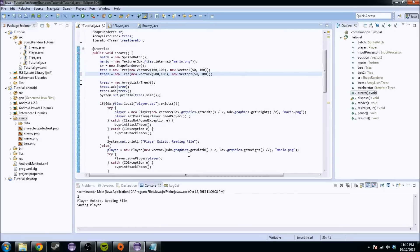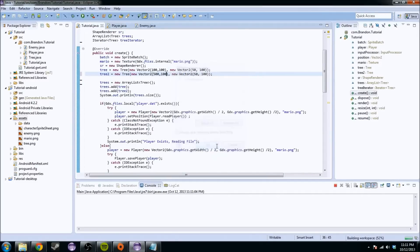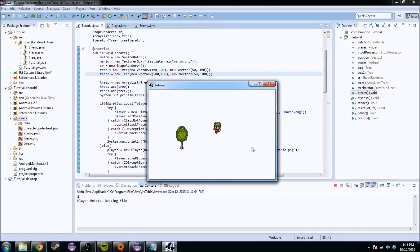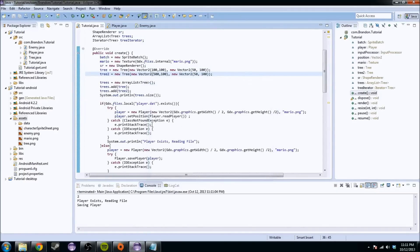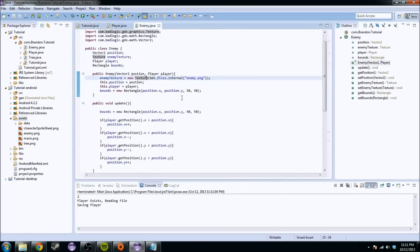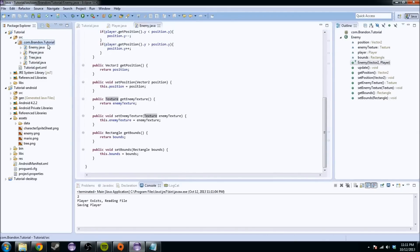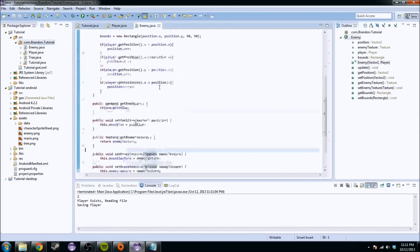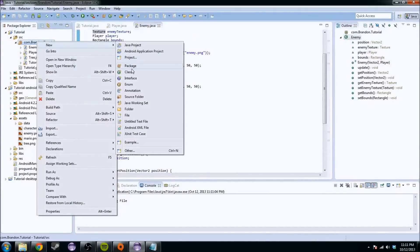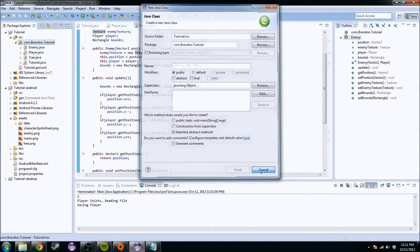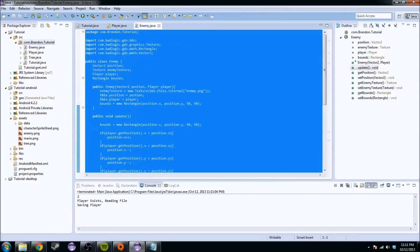So today what I thought we would do is go over the enemy class and add some life to this game. Right now it's pretty cool but I removed the tree over here. It's a pretty bland game right now - we can walk around and stuff but we don't have anything following us or any worries. So what I thought we'd do is create an enemy class today. I already made one but we're going to make another one because I like walking y'all through this. So we're going to completely demolish this existing one.